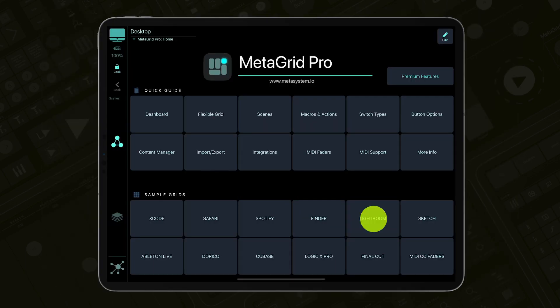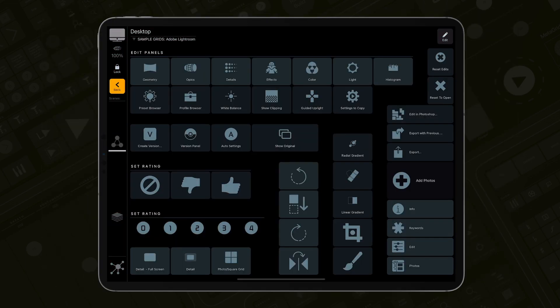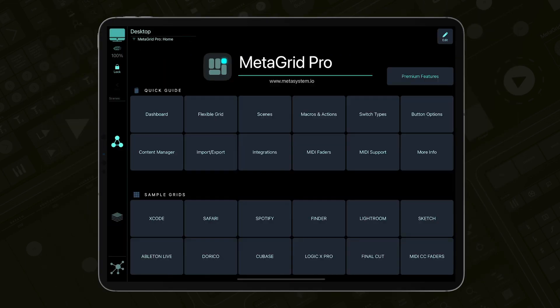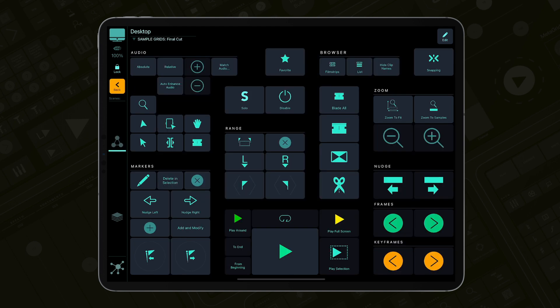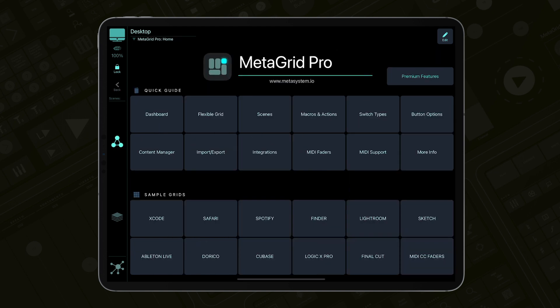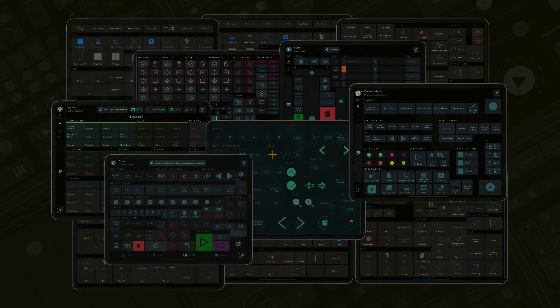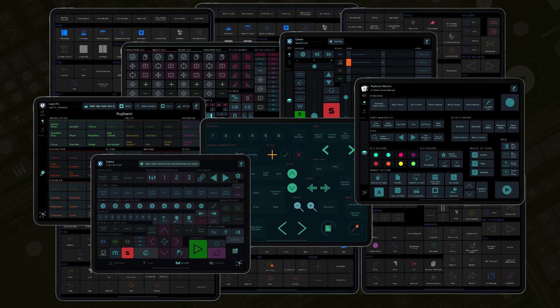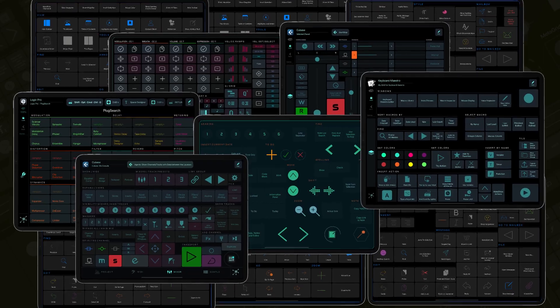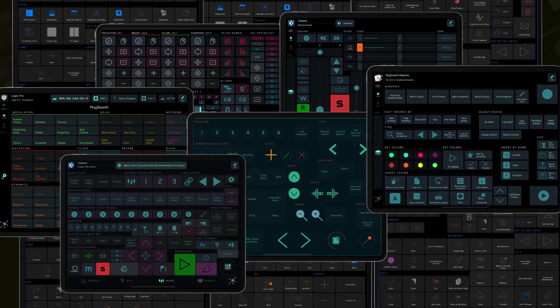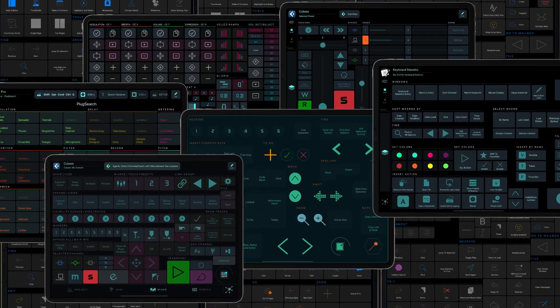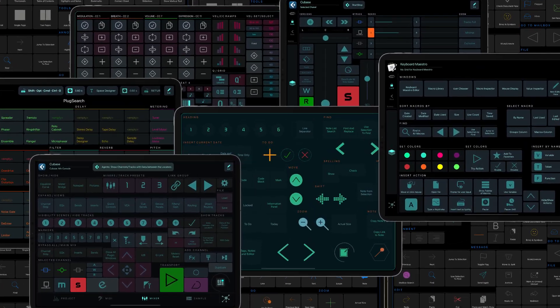Apart from the demo grids available in the free version of MetaGrid Pro, MetaGrid Pro features many preset grids for popular applications. They are free of charge for premium users and can be imported in no time.